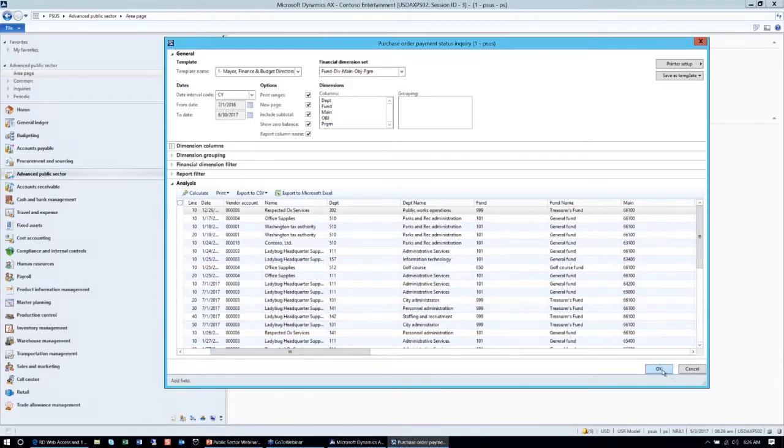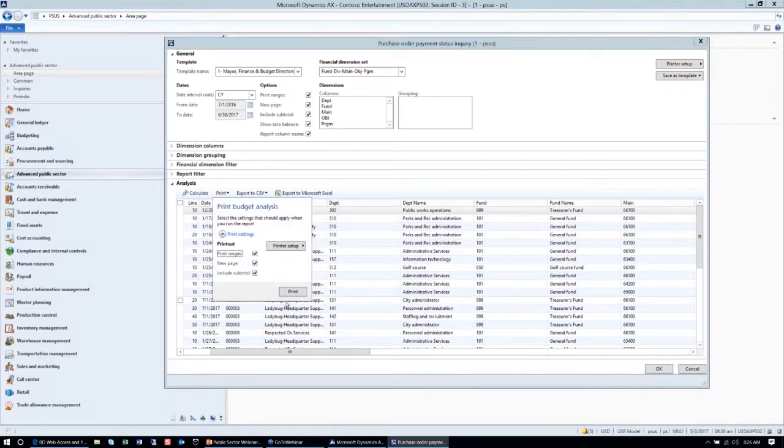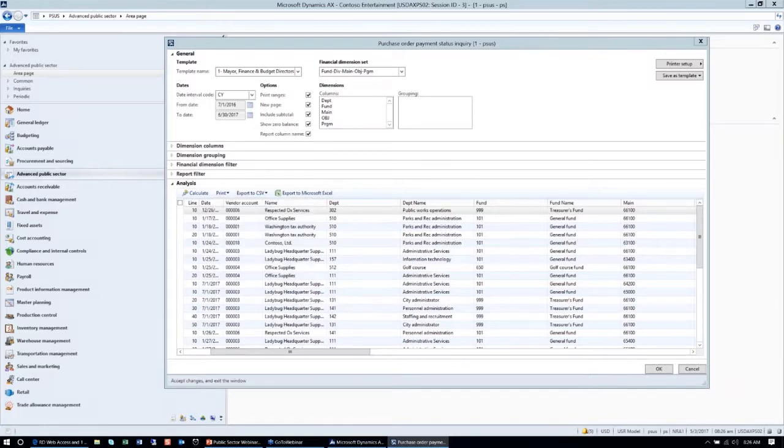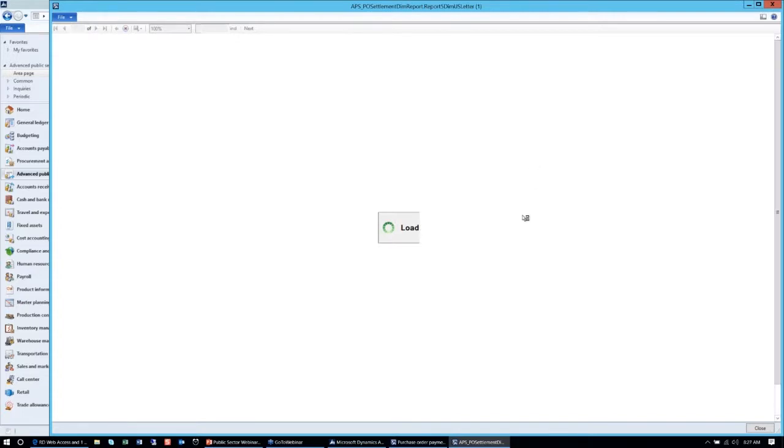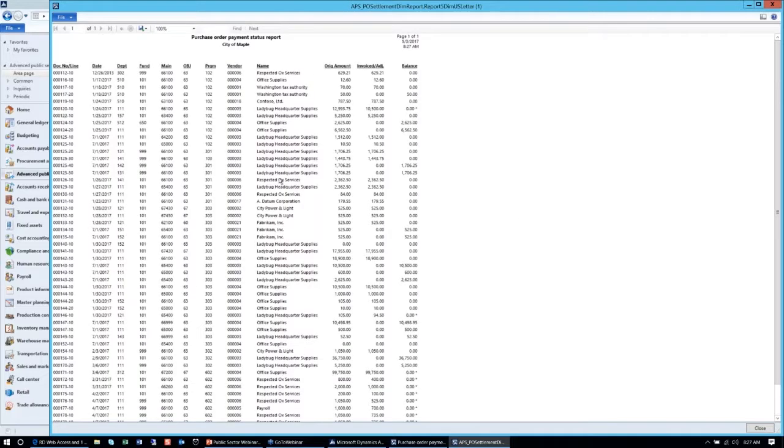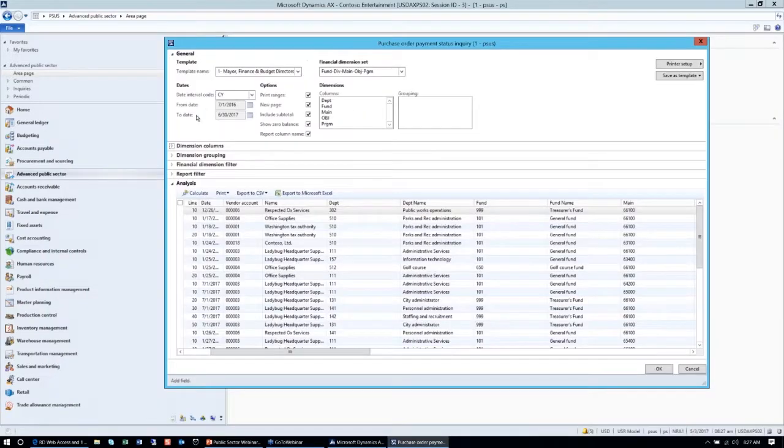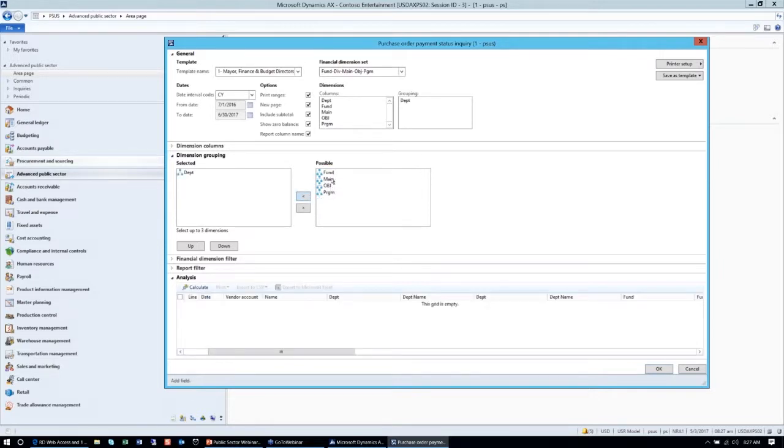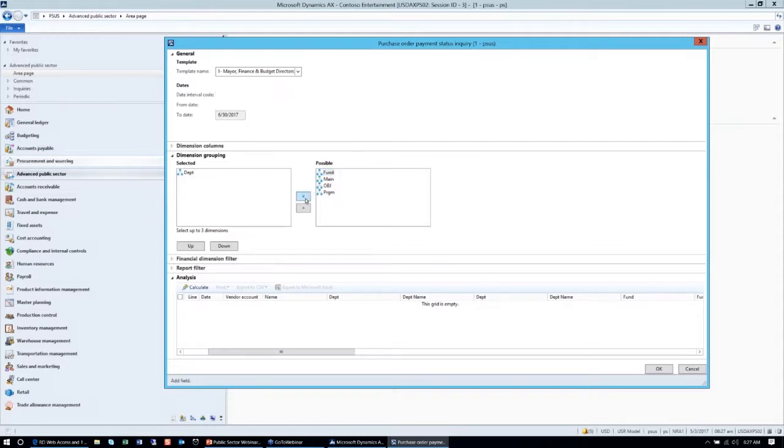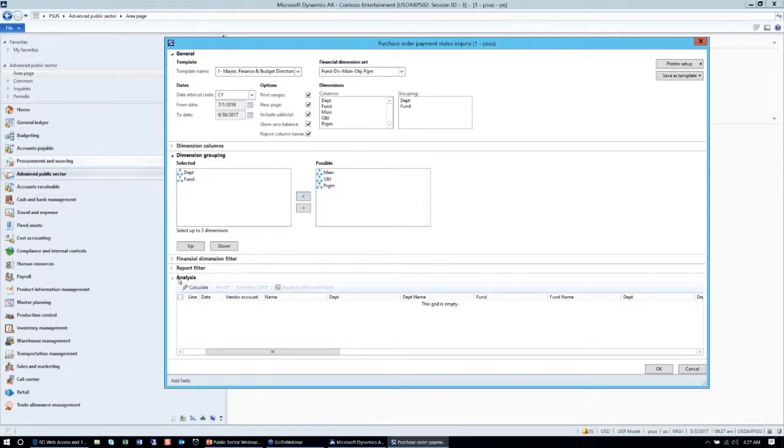With that, I also wanted to show you that there is similar functionality where this report will subtotal by department and all the financial dimensions, which you didn't have. In the out-of-the-box, none of the reports had the capability of giving you an output by financial dimensions that you wanted. Here we have all the report in transaction form, and if I just go under grouping, and if I wanted to just have it broken down by department and fund, this report will run and break by that.